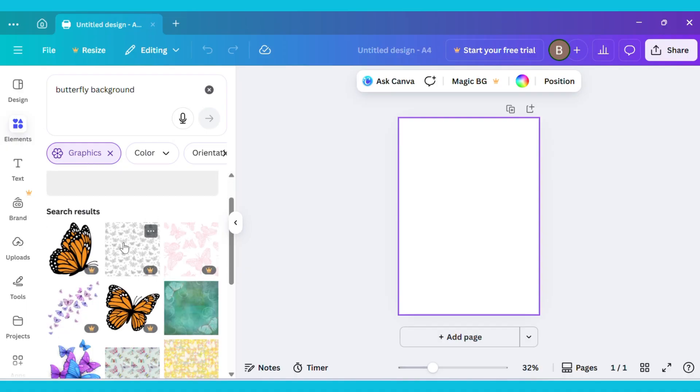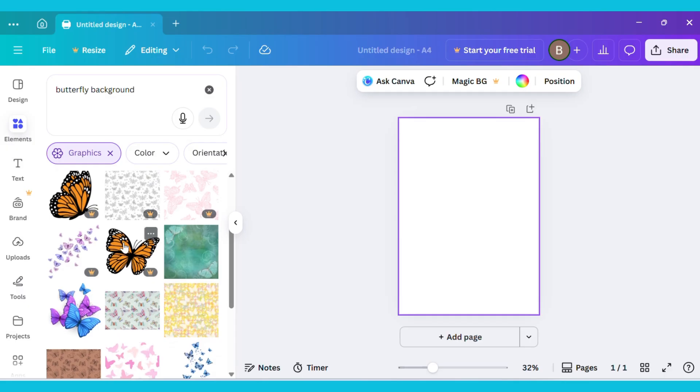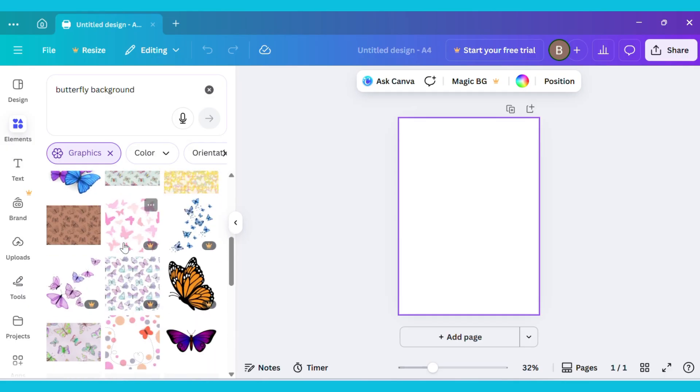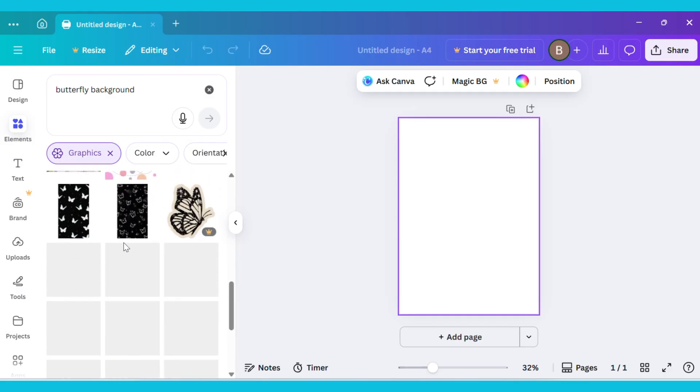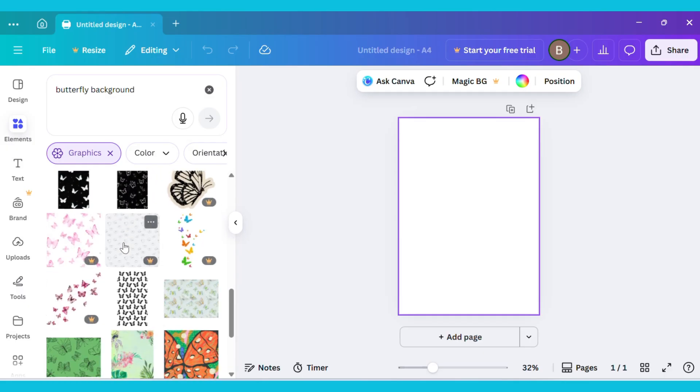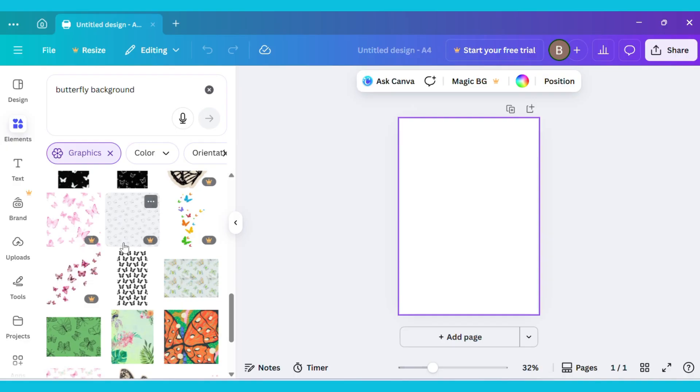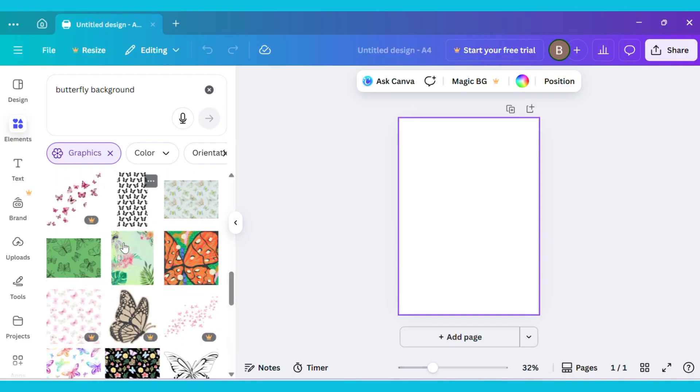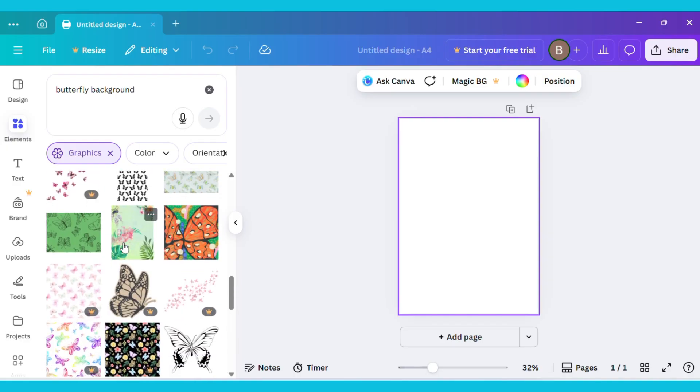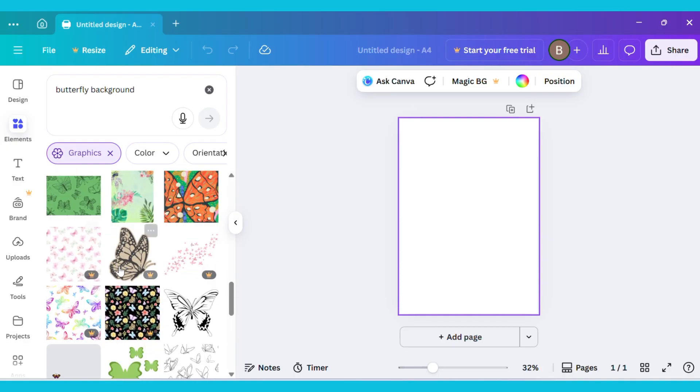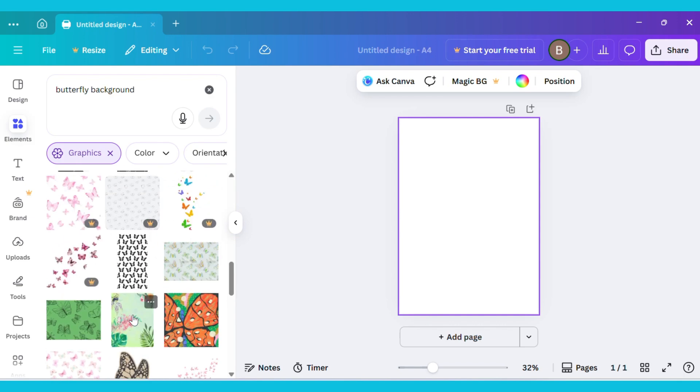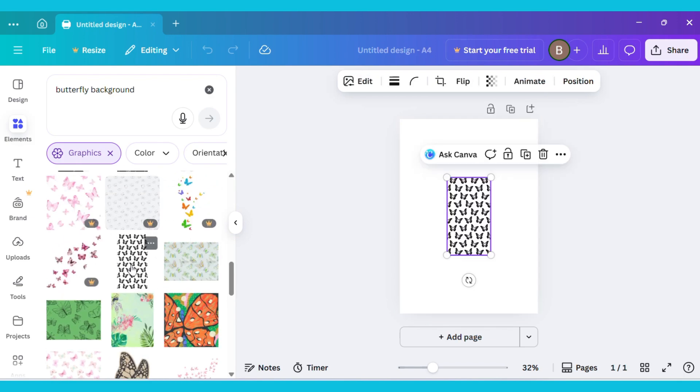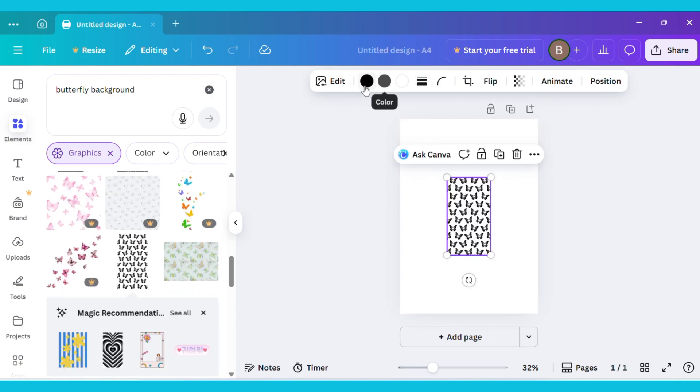You'll see a variety of butterfly background images. Pick any one that you like. I'm selecting this one, but you can choose whichever you prefer.